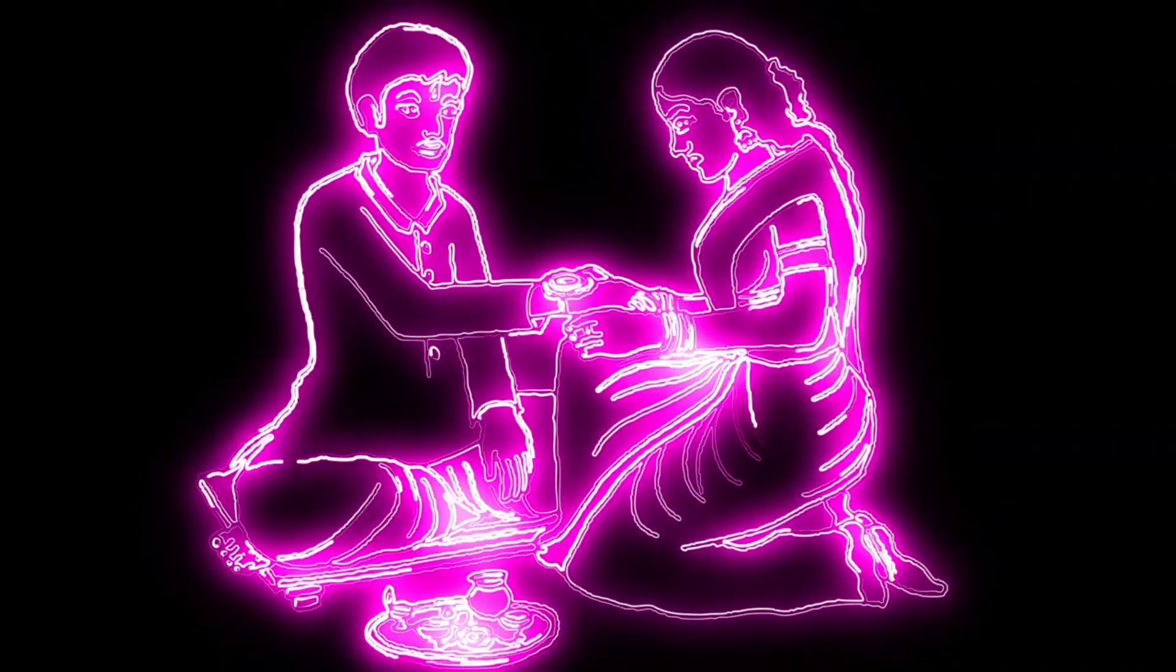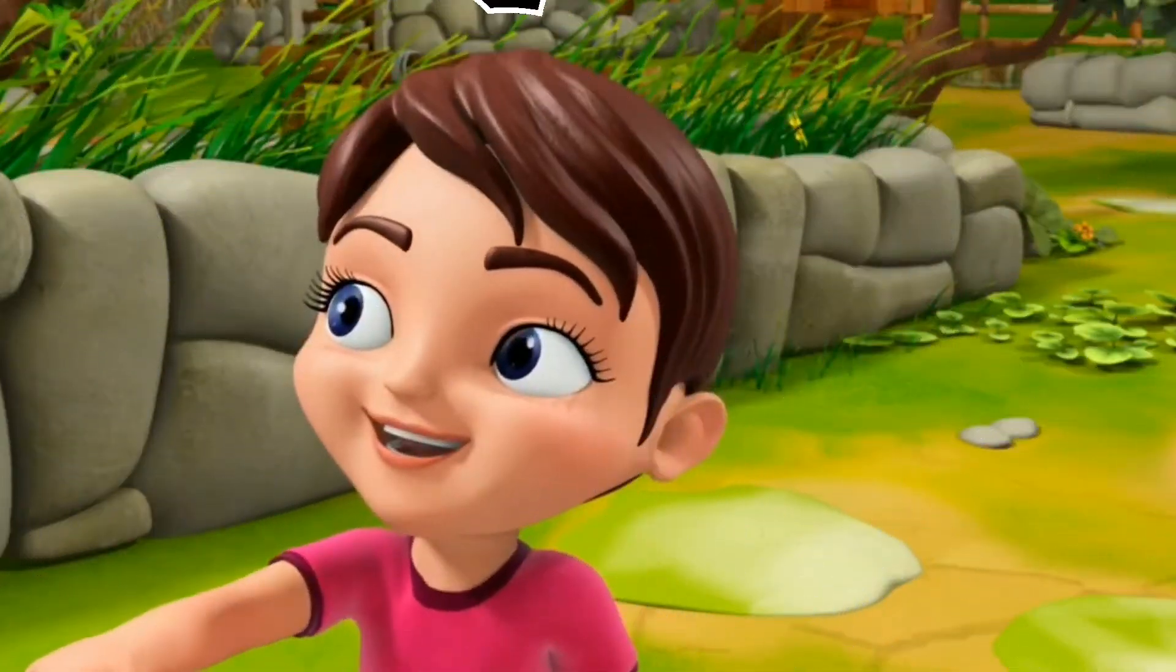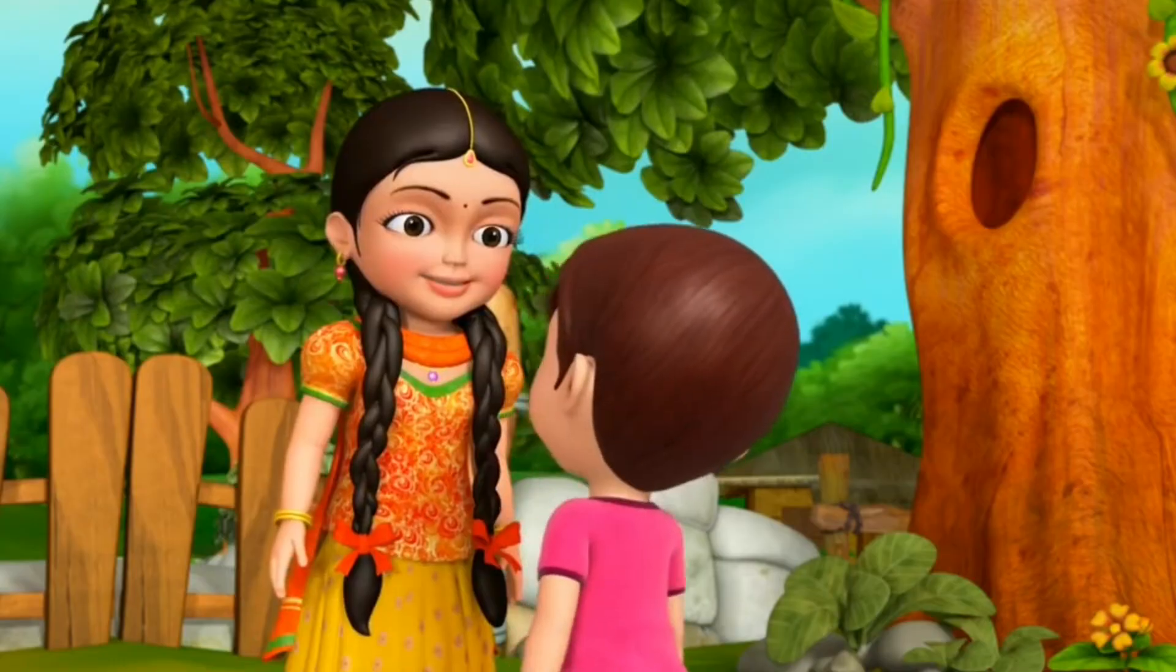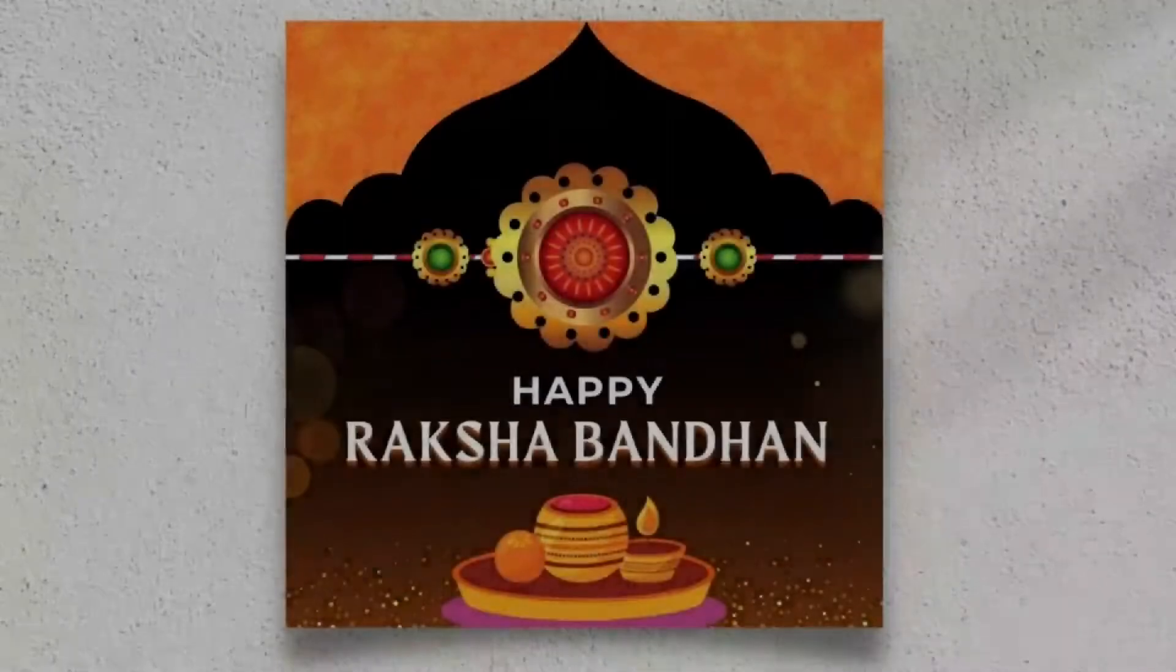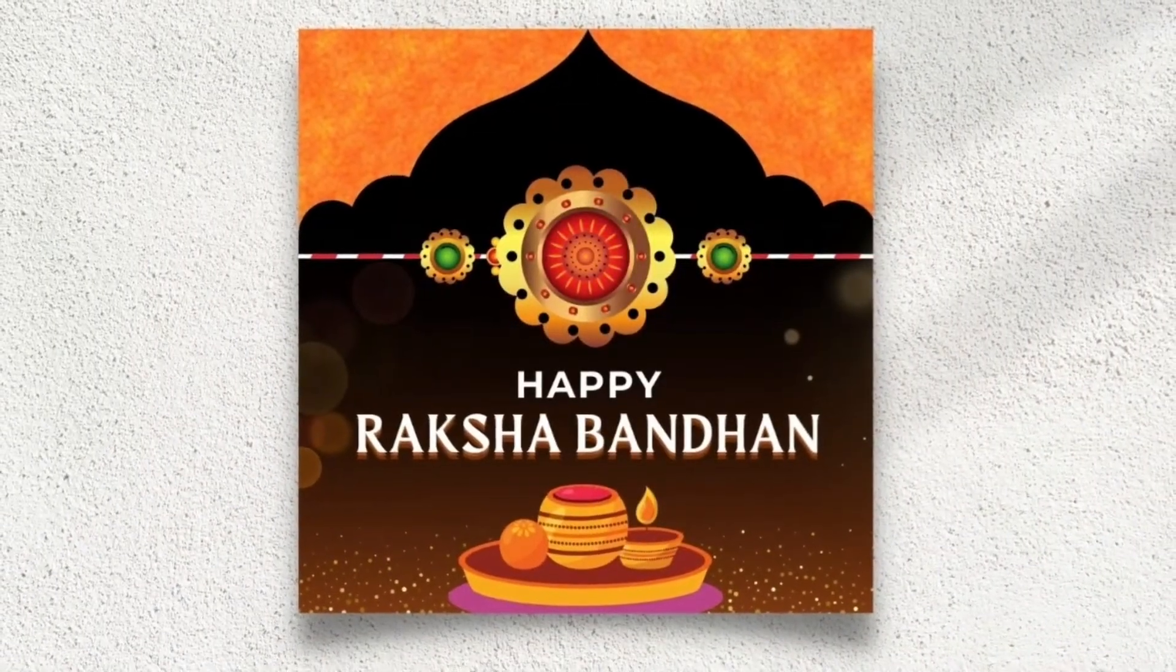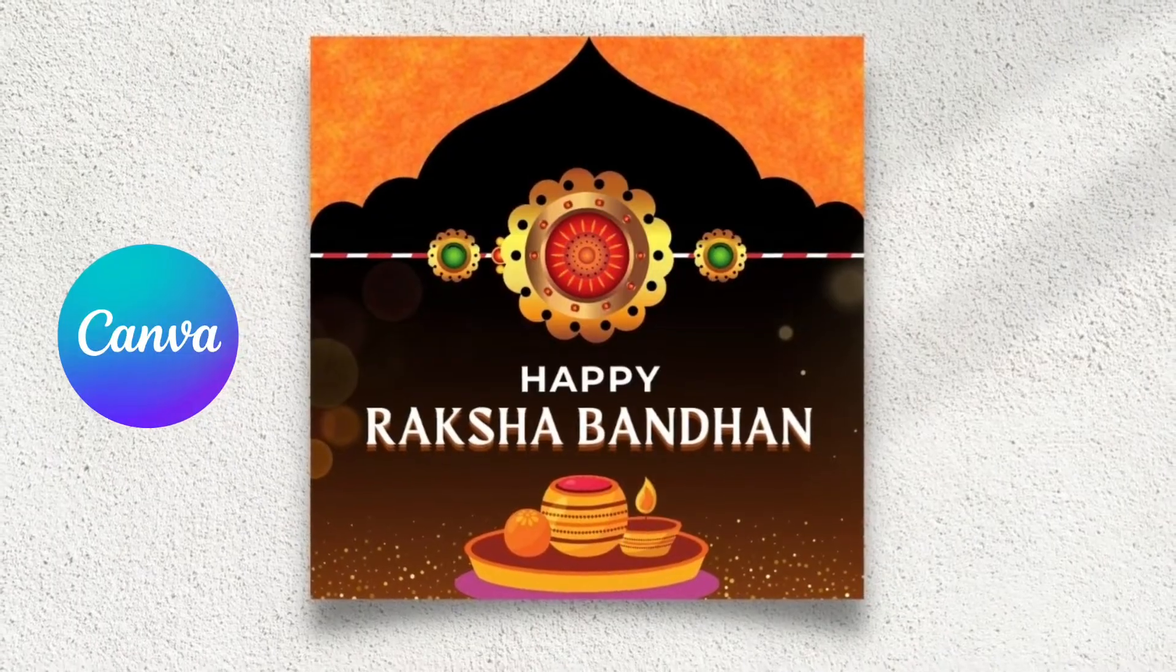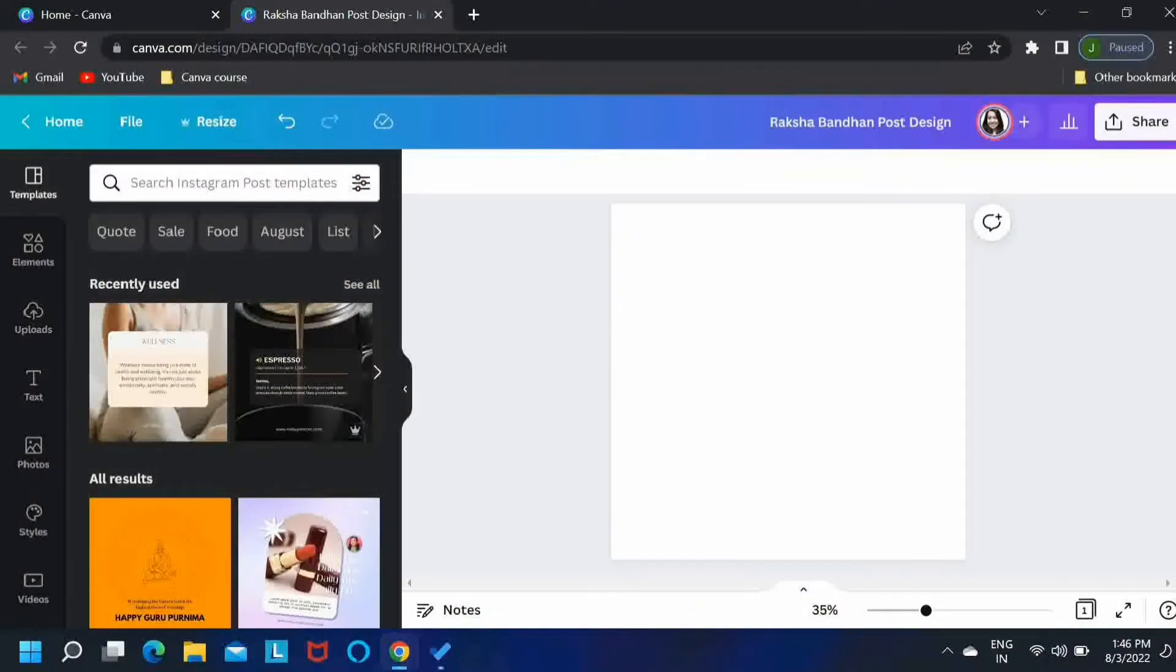Raksha Bandhan is a popular Indian festival that celebrates the love and unique bond between a brother and his sister. So in today's video, we will be creating a very beautiful design for this festival using Canva. Let's start.